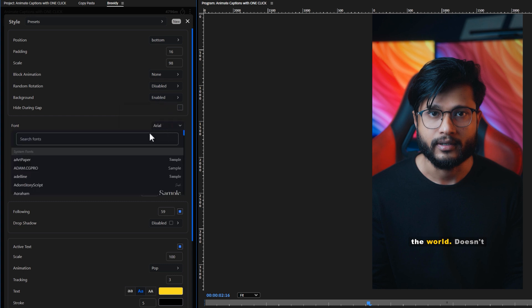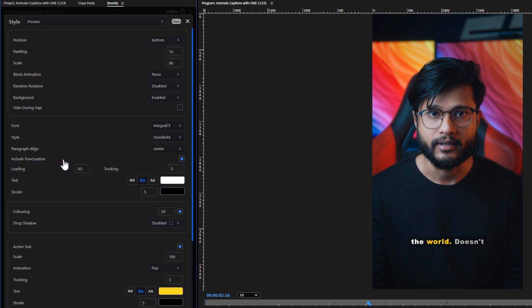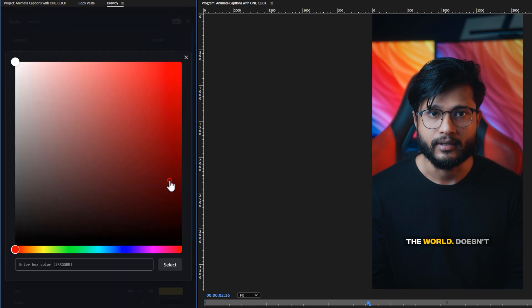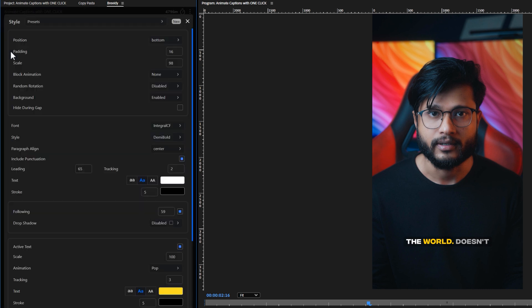For fonts, you can choose any custom style. I would like to choose Integral CF font. I prefer to keep it bold. You can adjust the paragraph alignment, font tracking and capitalization. Feel free to change the font color to match your style. Since I'm already using a black background, I won't need the stroke.